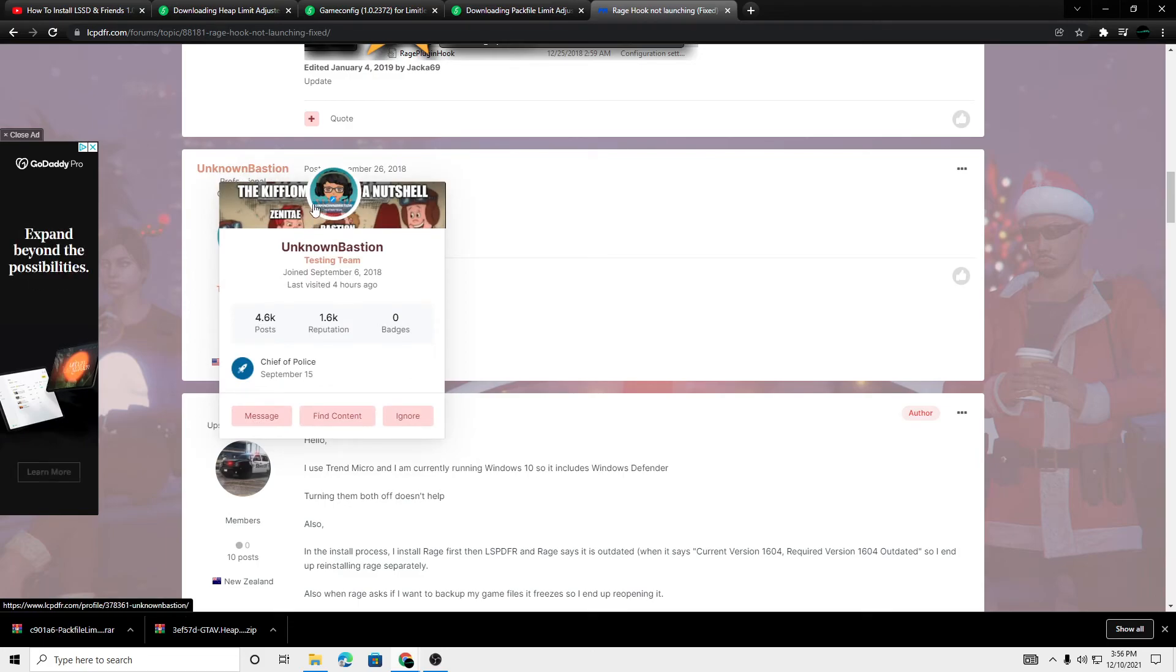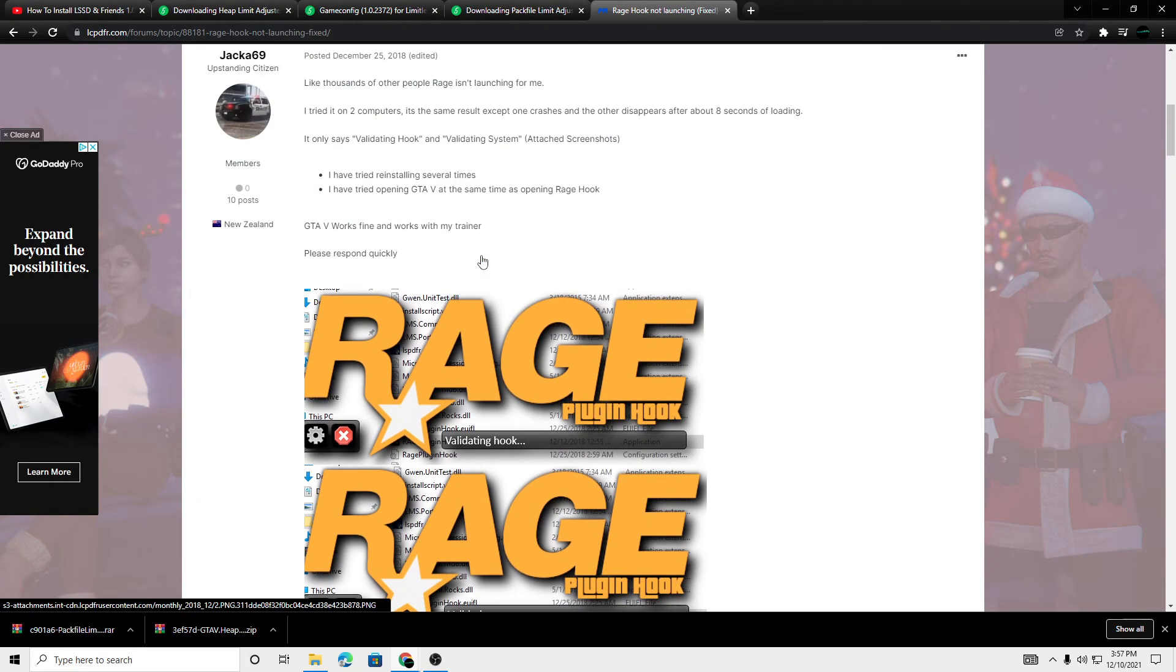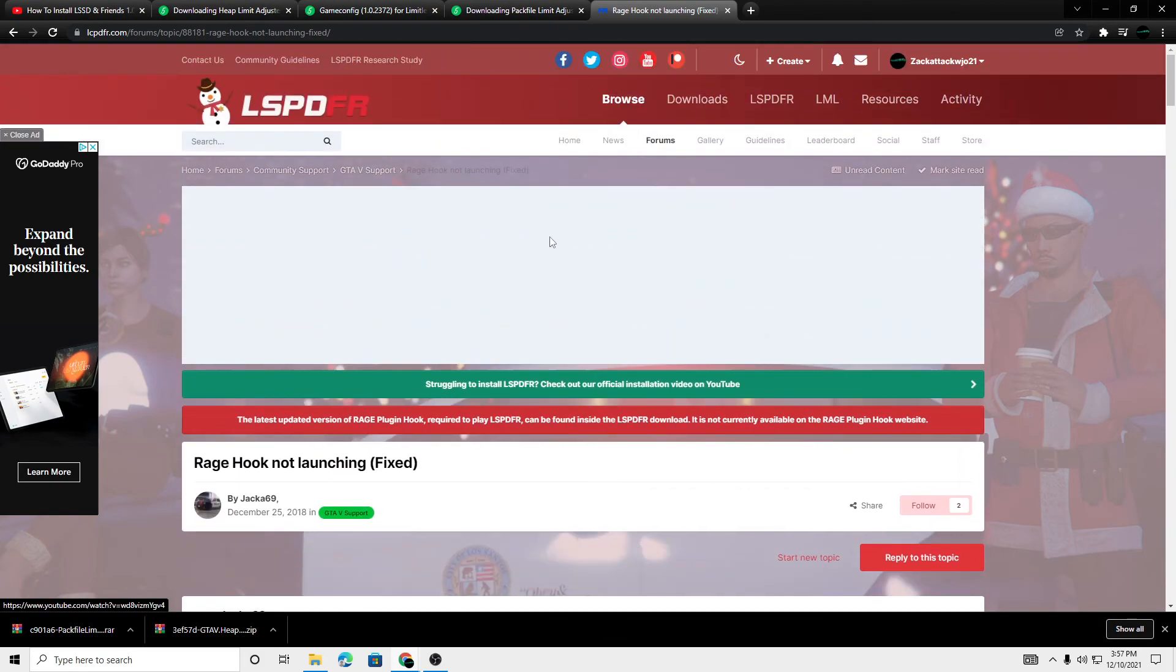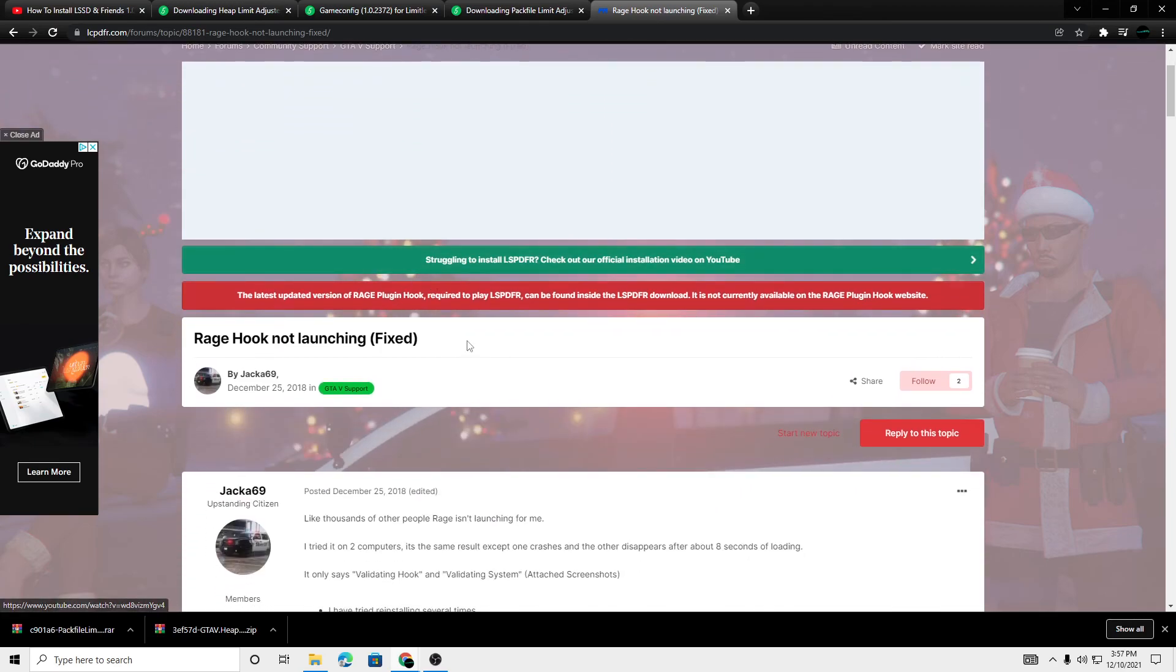And yeah, check out the forums if you guys are having any more issues on lcpdfr.com. And till next time guys, peace.